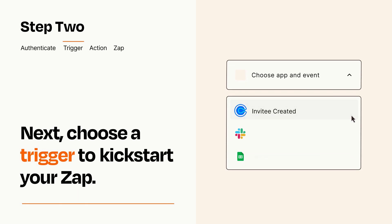Now let's set up your trigger, which is the event that starts your Zap. Pick the trigger event that you want from the list.